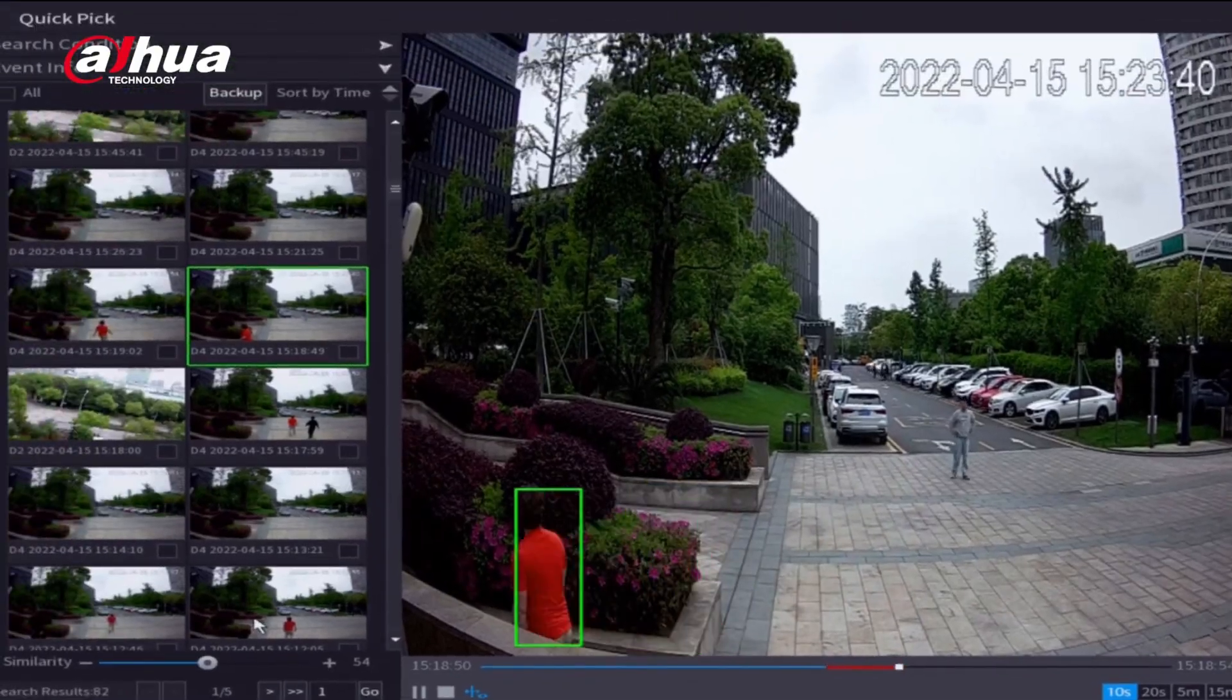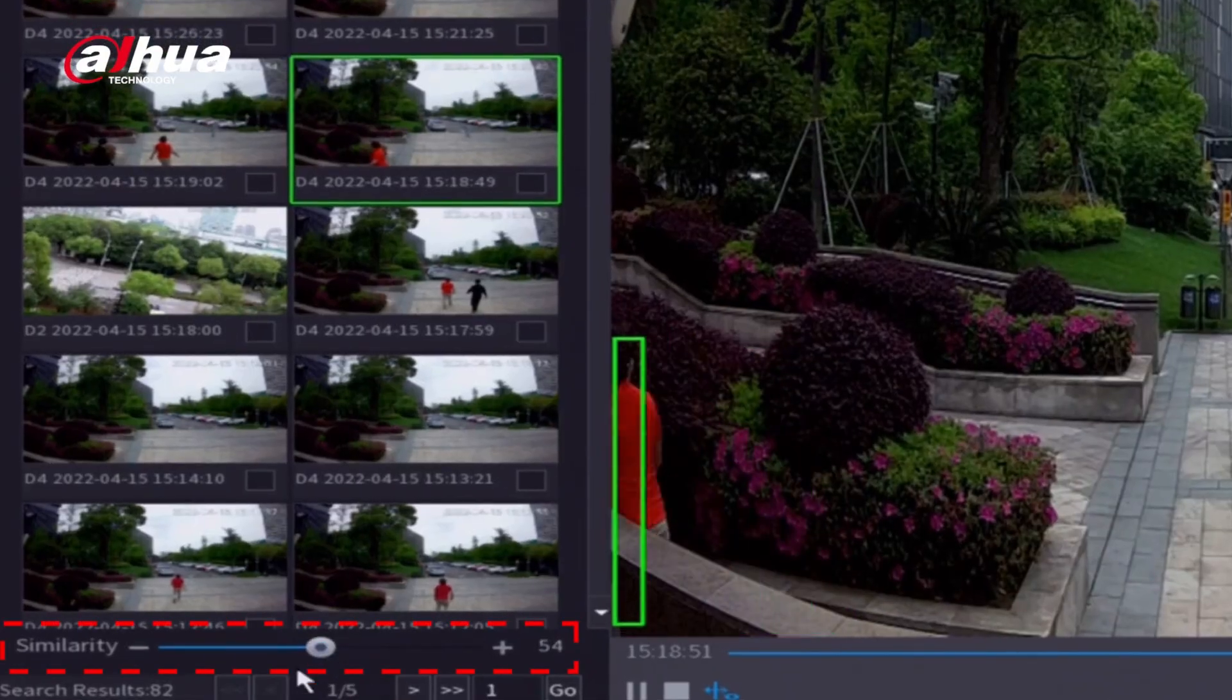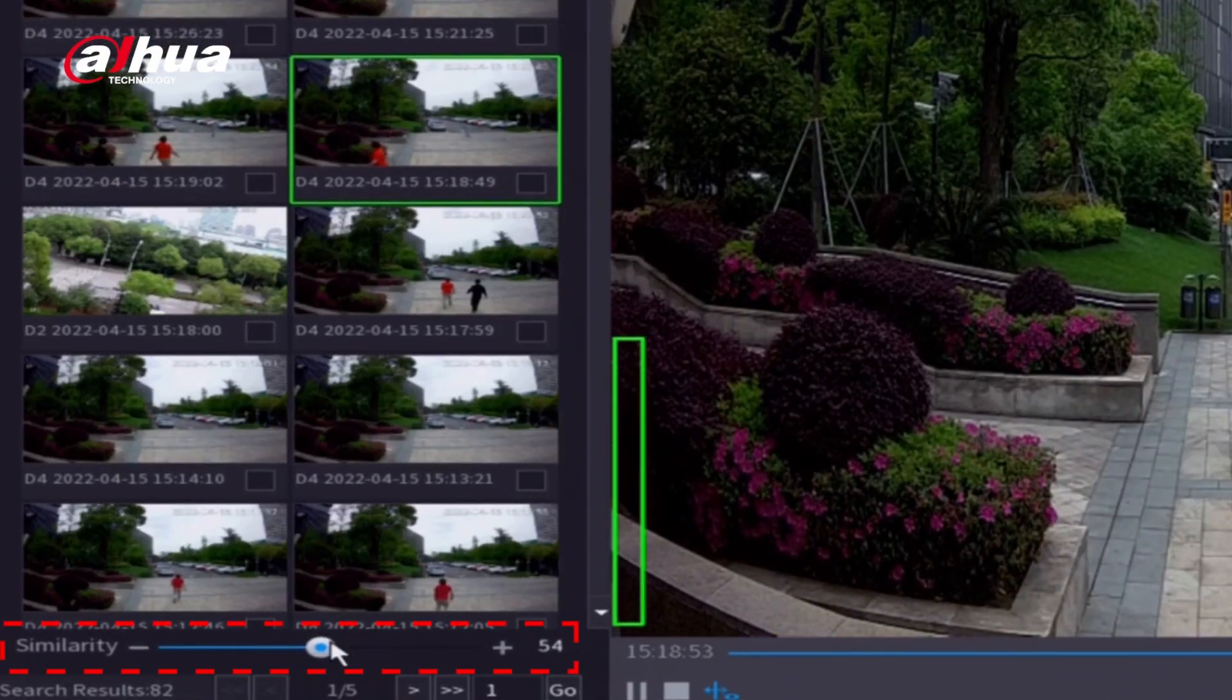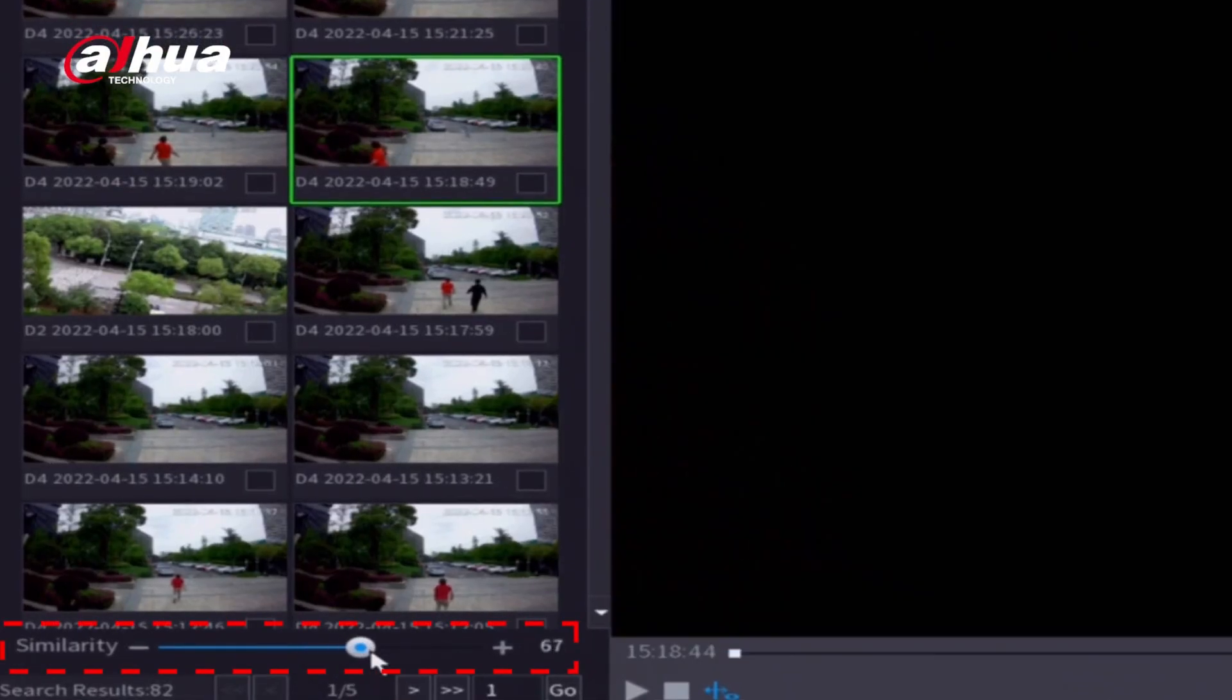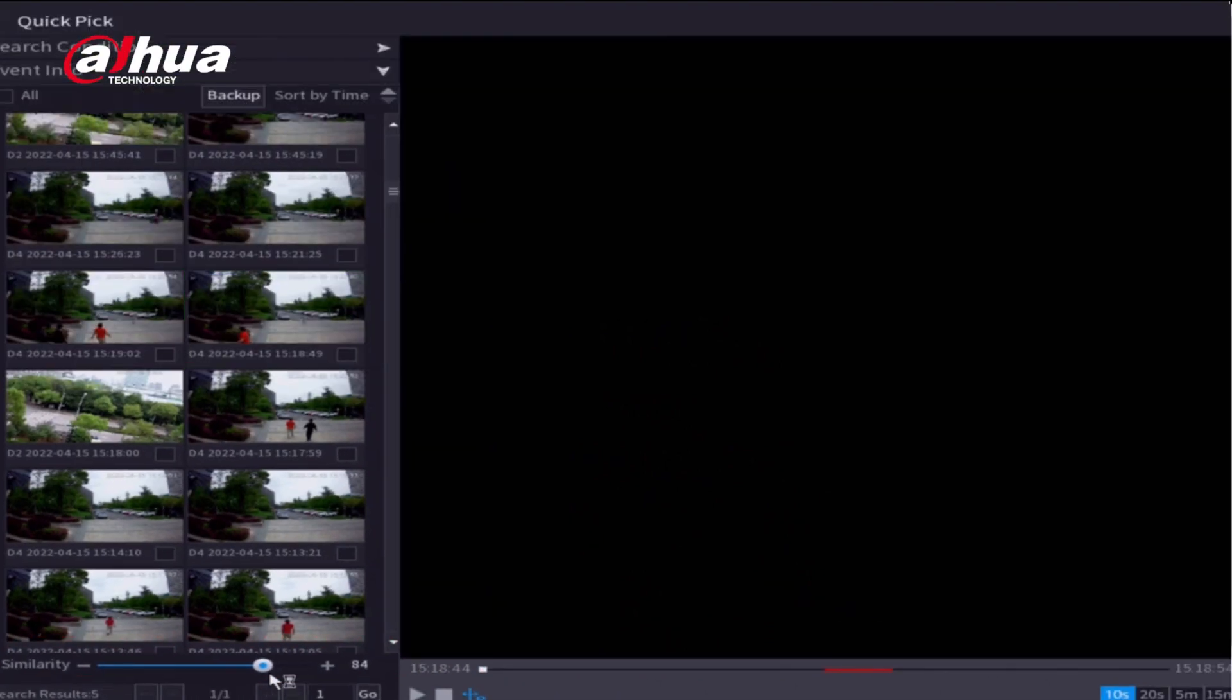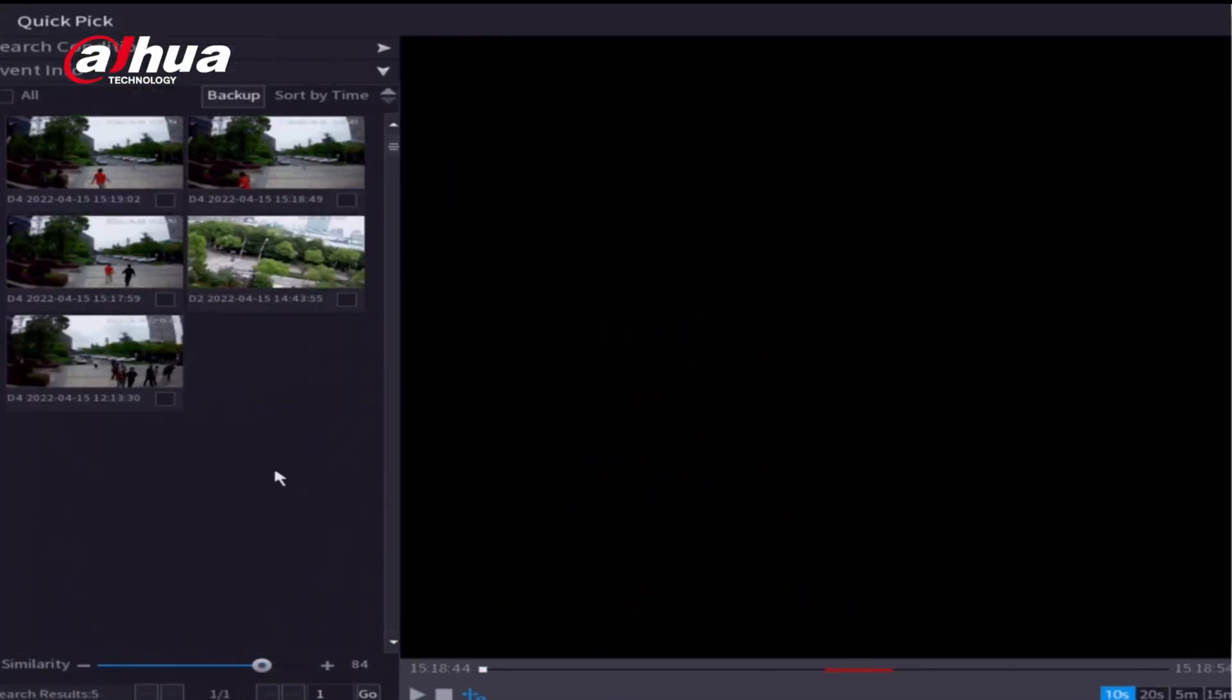The similarity can be quickly adjusted by dragging the slider on the lower left to enable further content filtering. In this example, this reduces the total number of search results from 82 to 5.